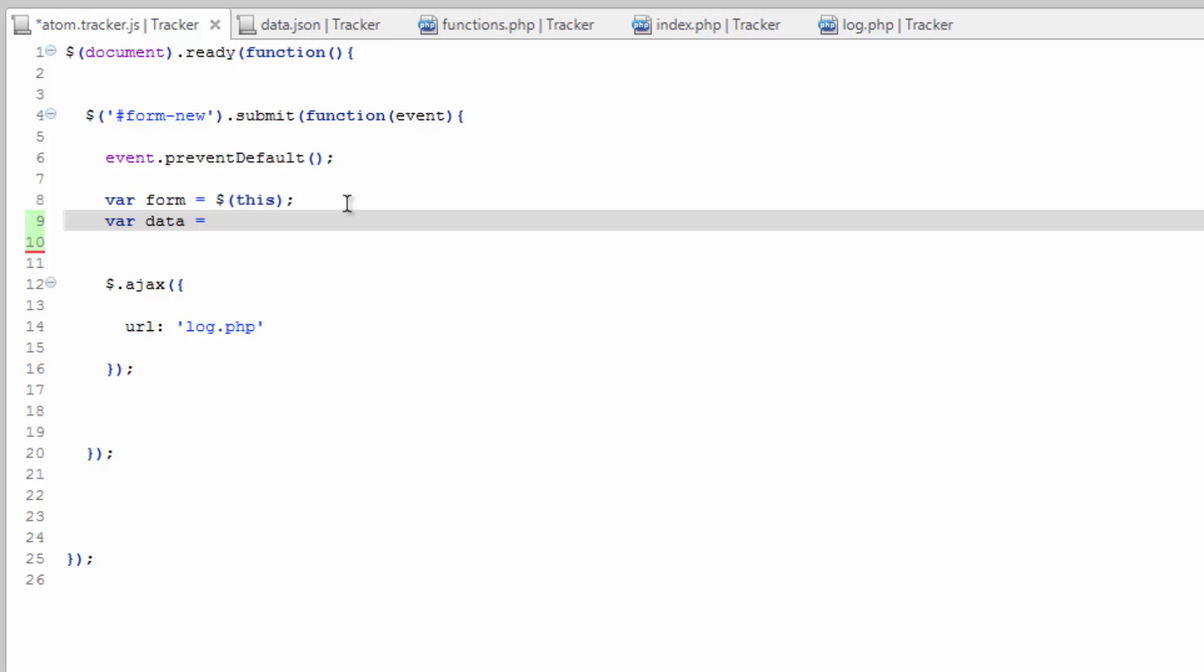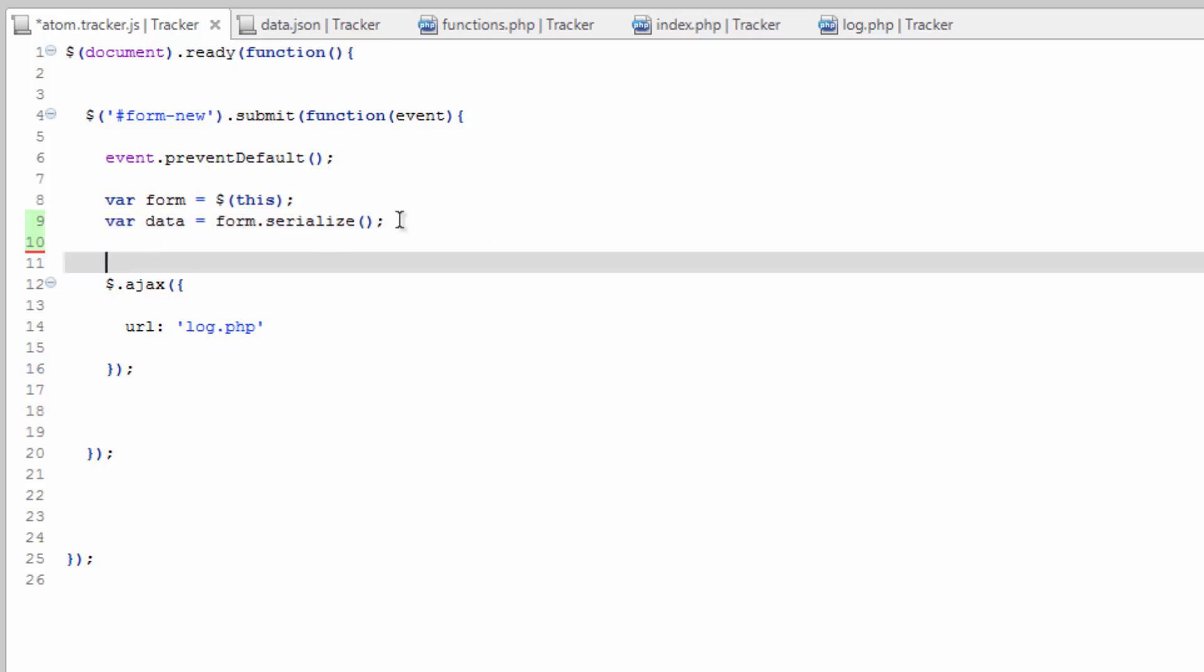And we're going to make this equal to the data in the form. So right now, it seems really silly because we only have one input field there. So the data is really just going to be what's in there. But this is an important thing to know you can do. We're going to serialize the data in this form. So it's going to take it all and put it into this variable so we can send it to our AJAX file. So form.serialize. And it's as simple as that.